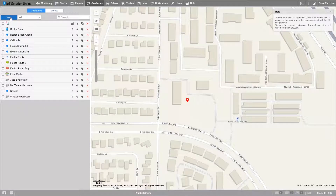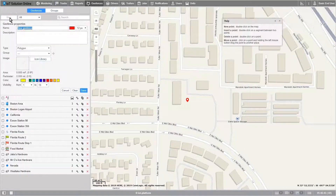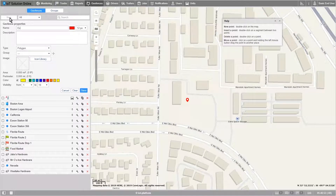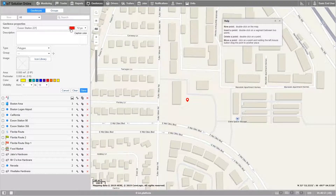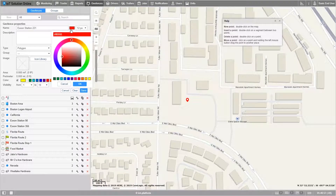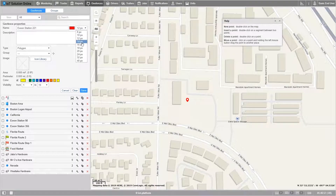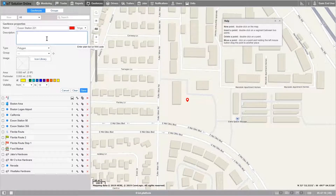Let's go ahead and start the process of creating a geofence by clicking on the new button. This settings area is referred to as the geofence properties dialog. Let's go ahead and label this geofence by typing in the name text box. I'm going to name mine Exxon Station 221. Now let's select the color and font size we want our name to be. I'll choose red and 14 pixel size. In the description we can put some extra details about this geofence. I'll use the address.